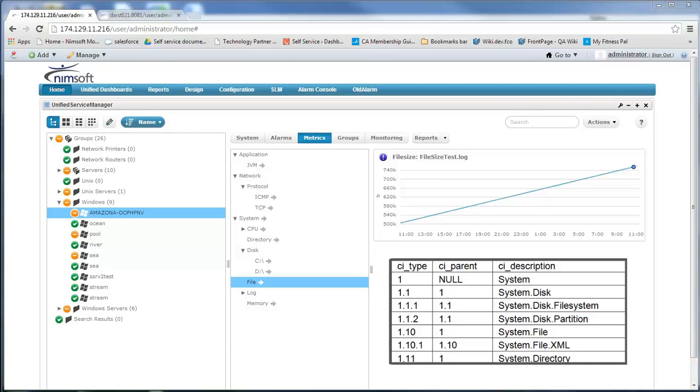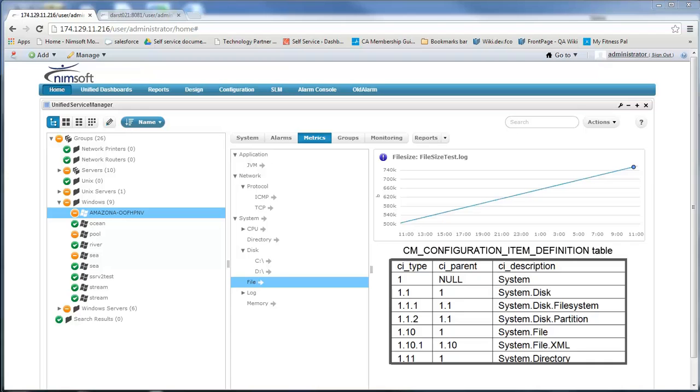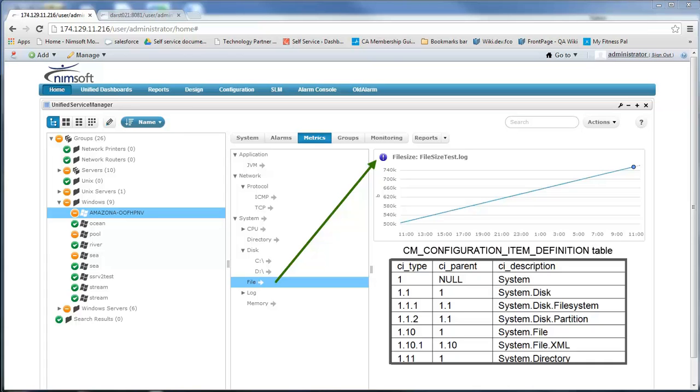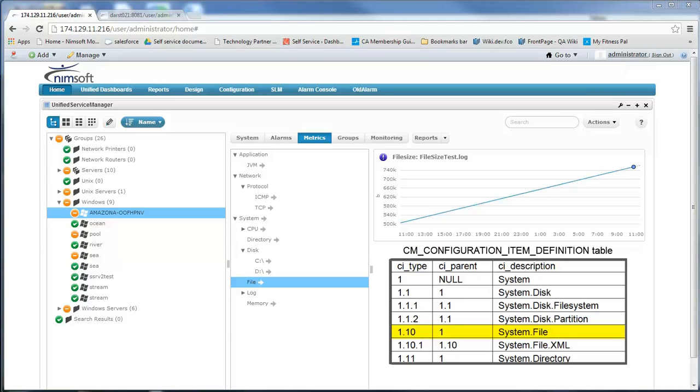The CI type, which is the configuration item definition, is stored in the CM_configuration_item_definition table. In there you can see that you have a CI type and the CI description as well as a parent for the CI type, and these basically denote the tree view that's going to be displayed within USM. In our example we're using system.file, and if you look at the middle section you can follow it down: system, underneath system is file, underneath file is our file size test log CI. Associated with this definition is also a CI type which is a numeric value, which in our case is 1 for system, 10 for file, so 1.10 is what we will use in our code.